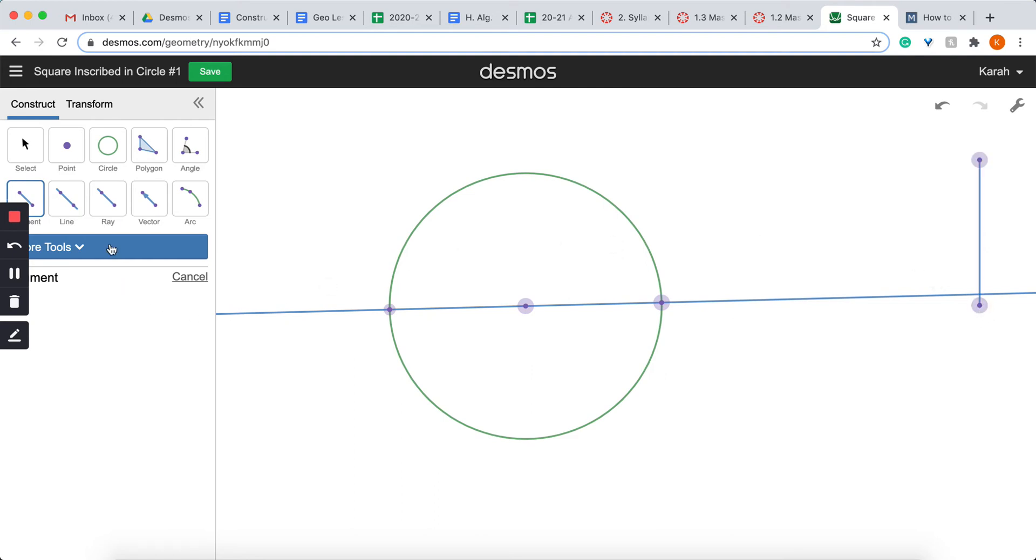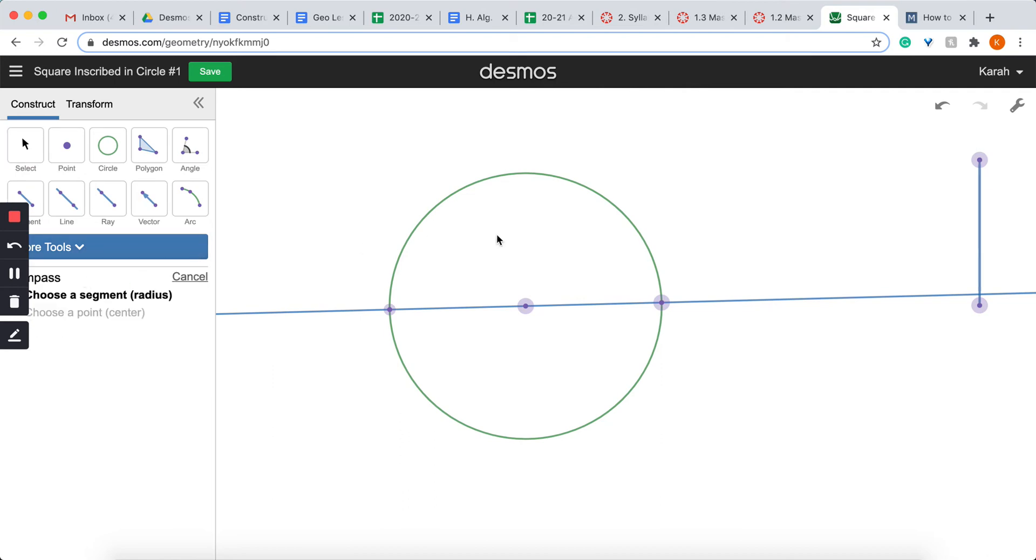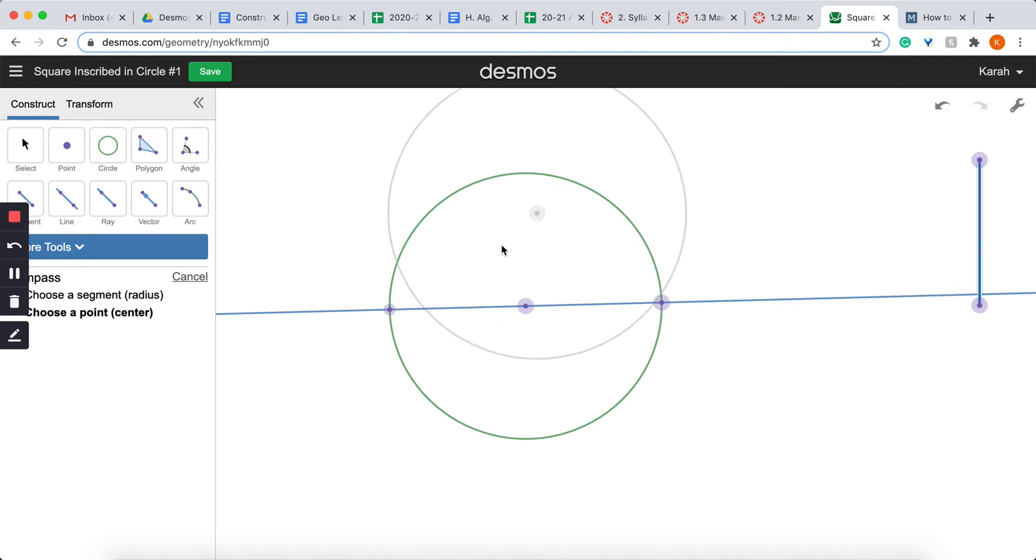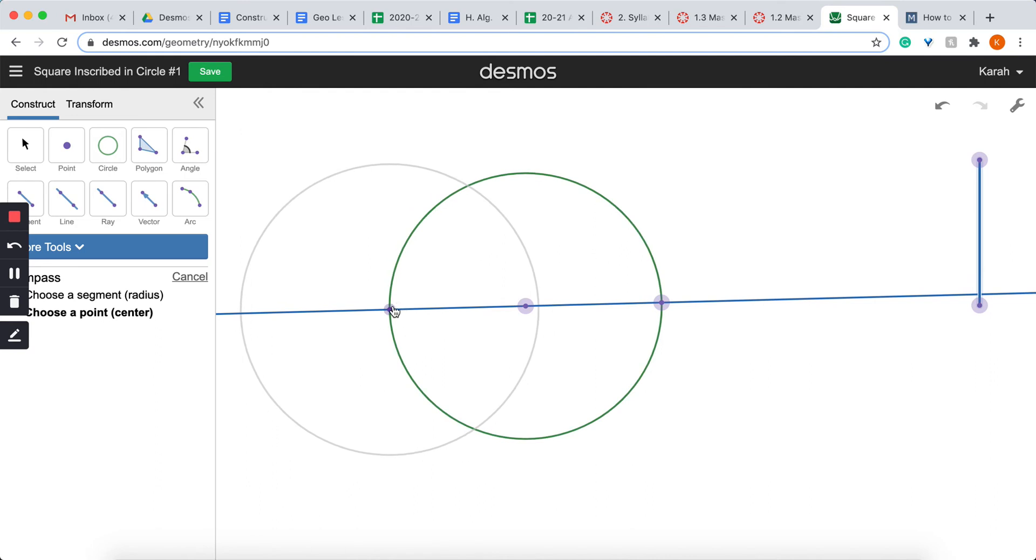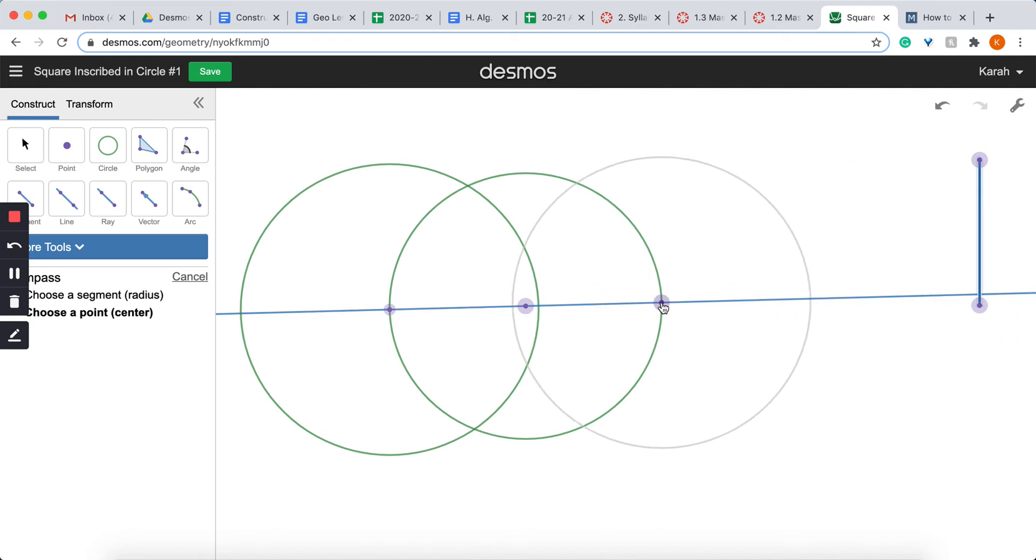And I'm going to now go select the more tools and select the compass. I'm going to size the compass from this segment. Now I'm going to bring that over. And this does go over halfway. It's not real far over halfway, but it goes over halfway. So it'll work. So I'm going to put that there. Now I'm going to come grab another compass length and set it on the opposite end point.